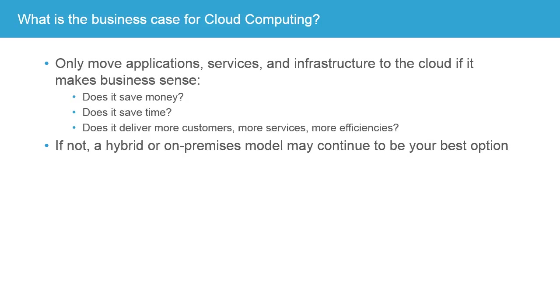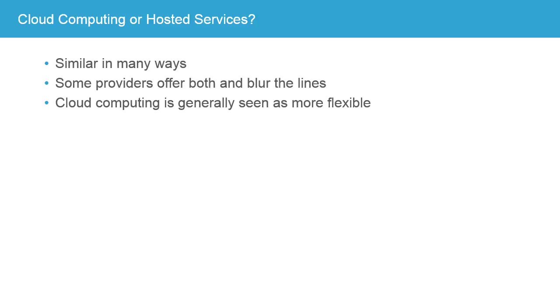As a business decision maker, you need to understand a little bit about the cloud and the business case for cloud computing in order to make that decision. Now, cloud computing is often compared to and contrasted with or confused with hosted services.